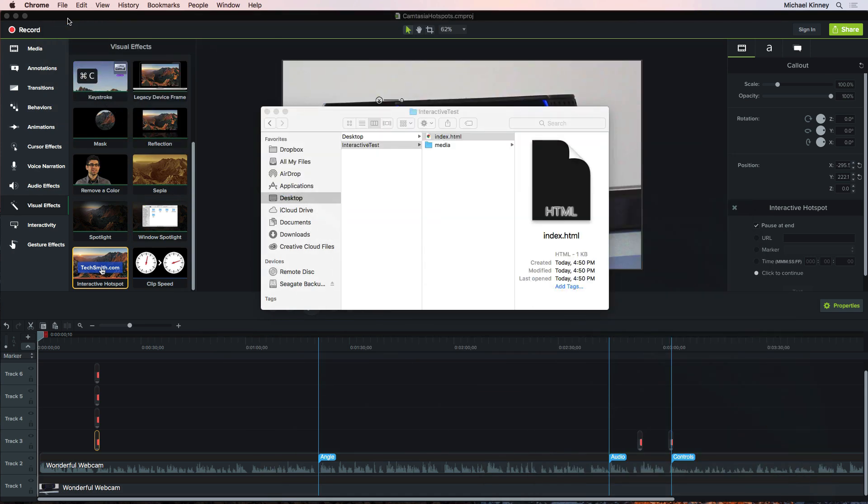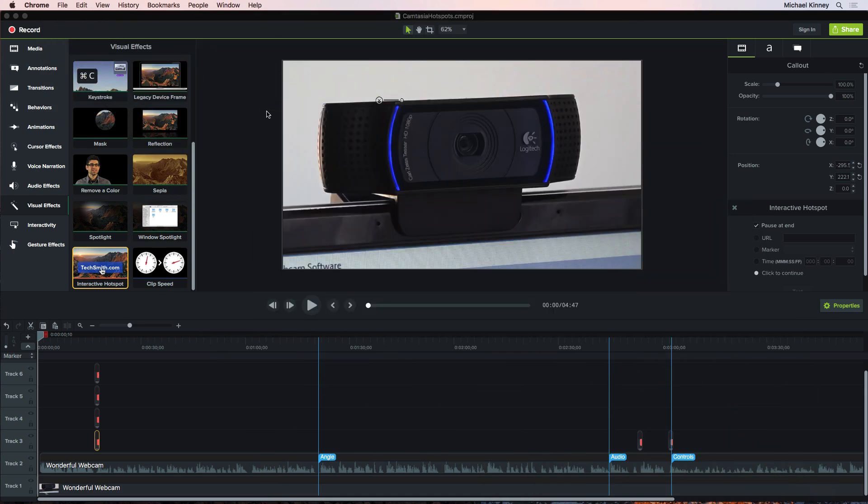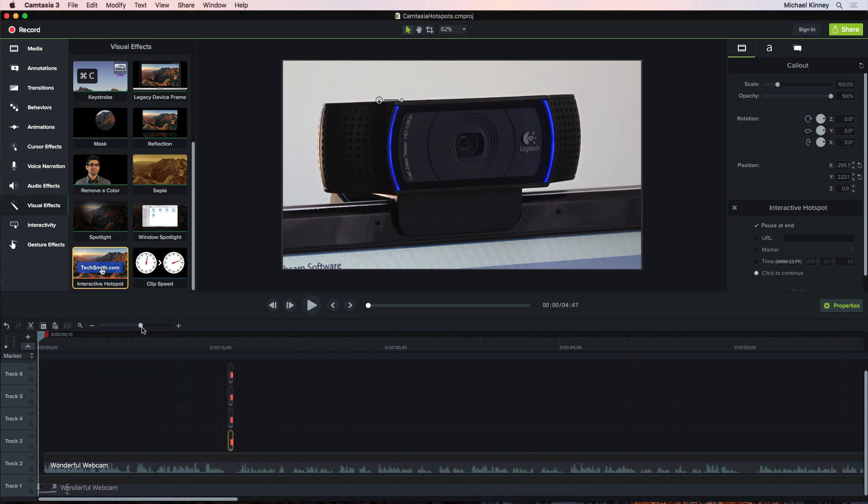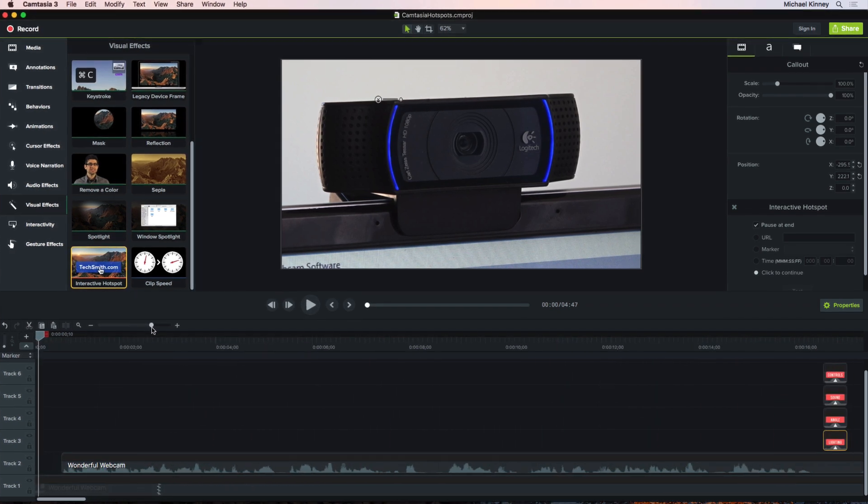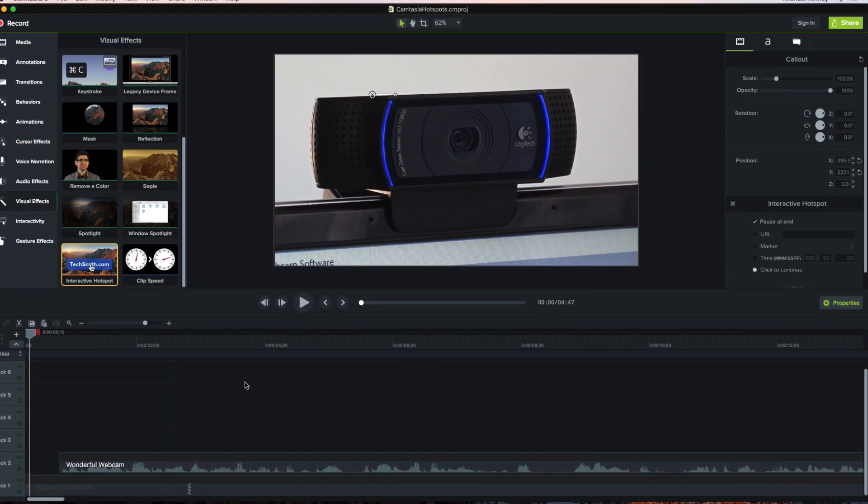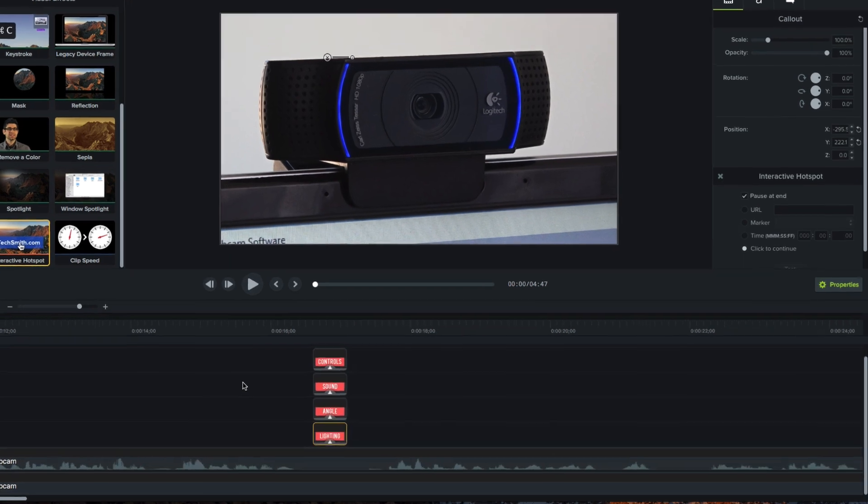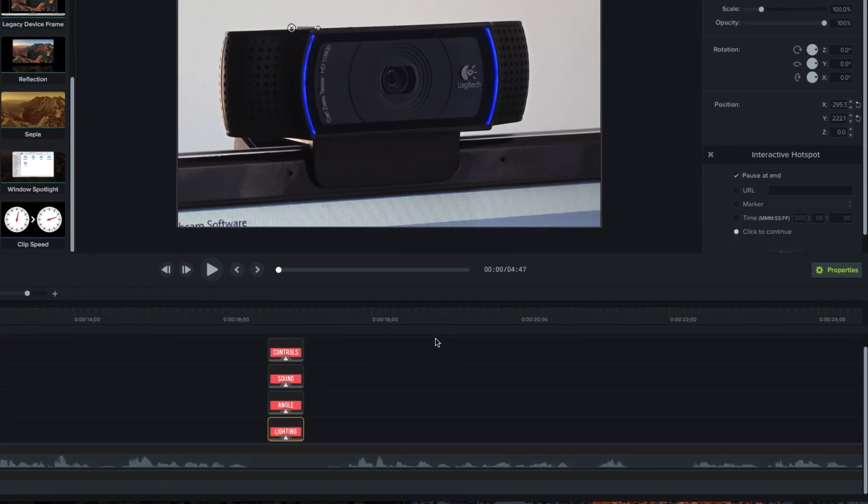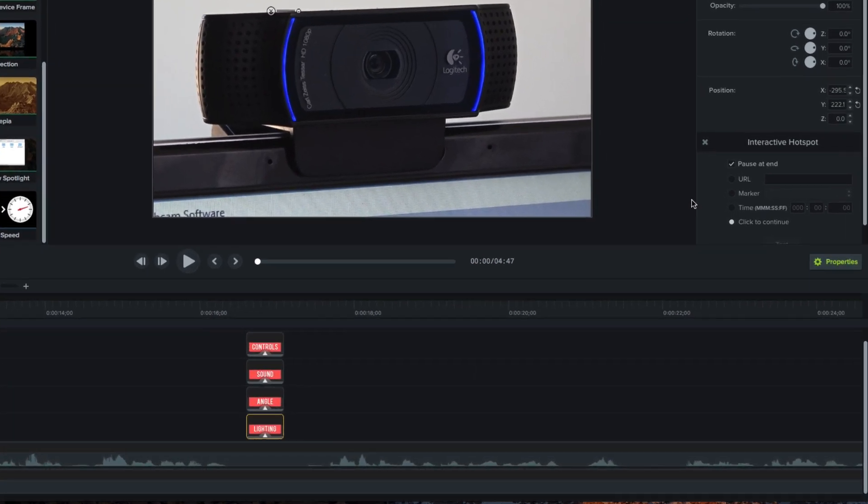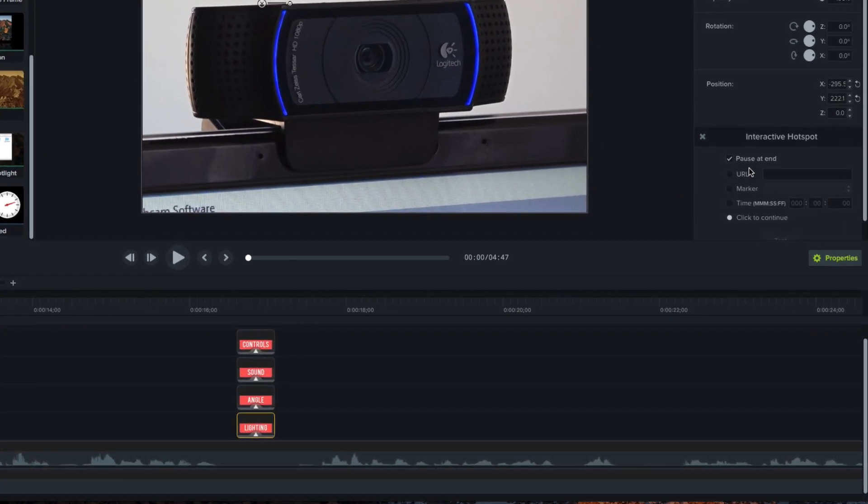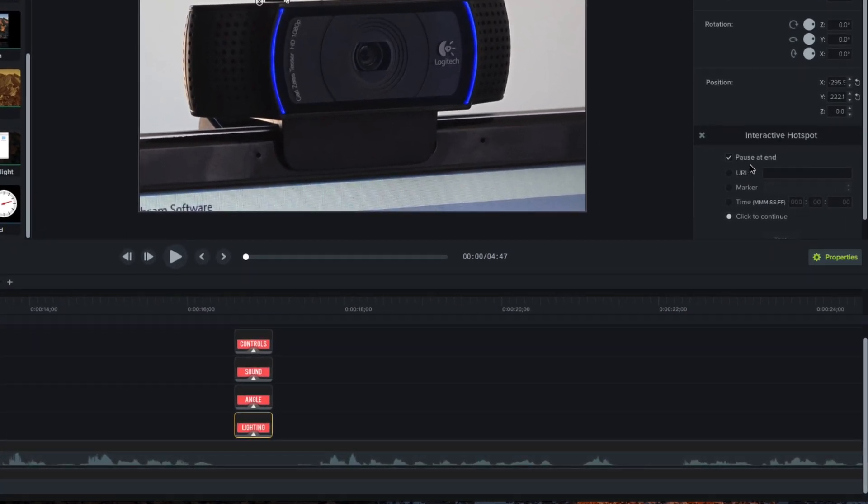Just one last really important point regarding Hotspots. I'm just going to go down on the timeline here and zoom in a bit so that you can see better. Now, remember this pause at end setting in the Hotspots properties panel? It causes the play head to stop when it reaches the end of the Hotspot object on the timeline.